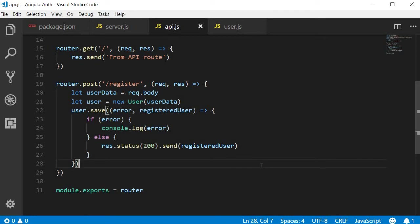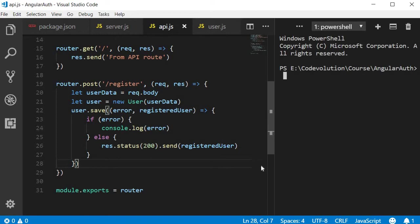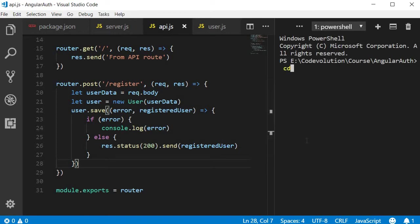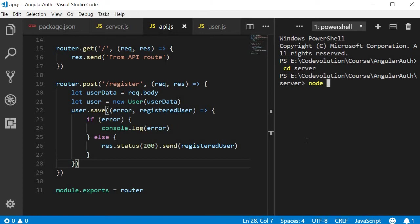So I'm going to open the terminal and I'm going to navigate inside the server folder. So CD server and I'm going to run the command node server.